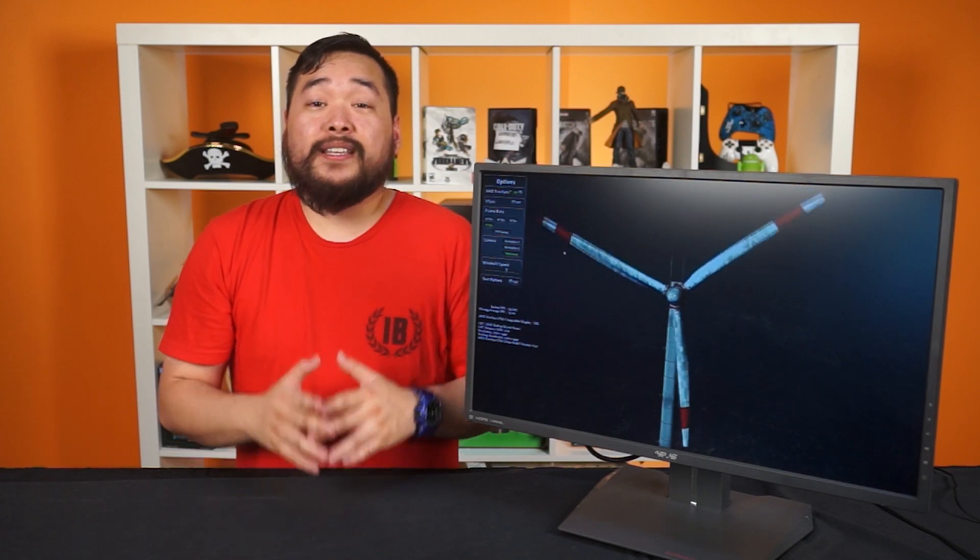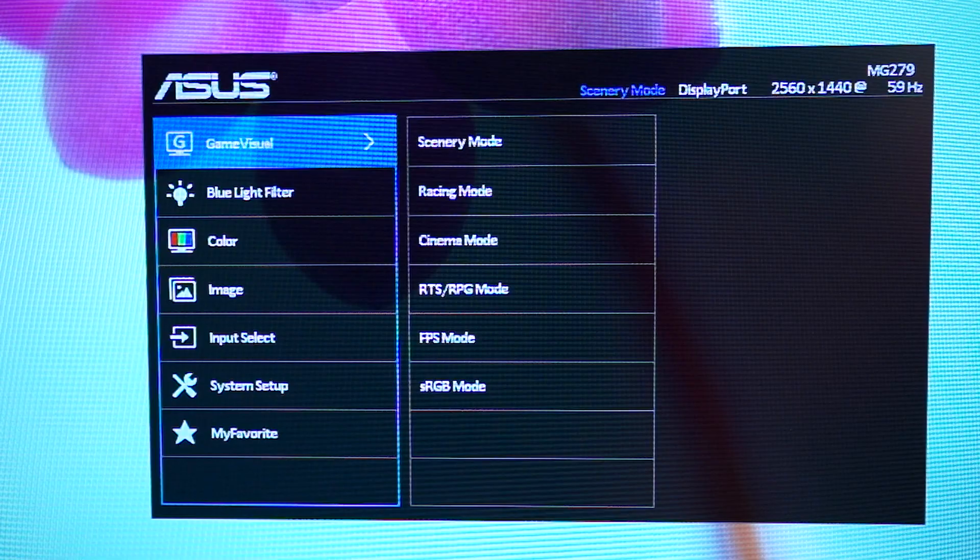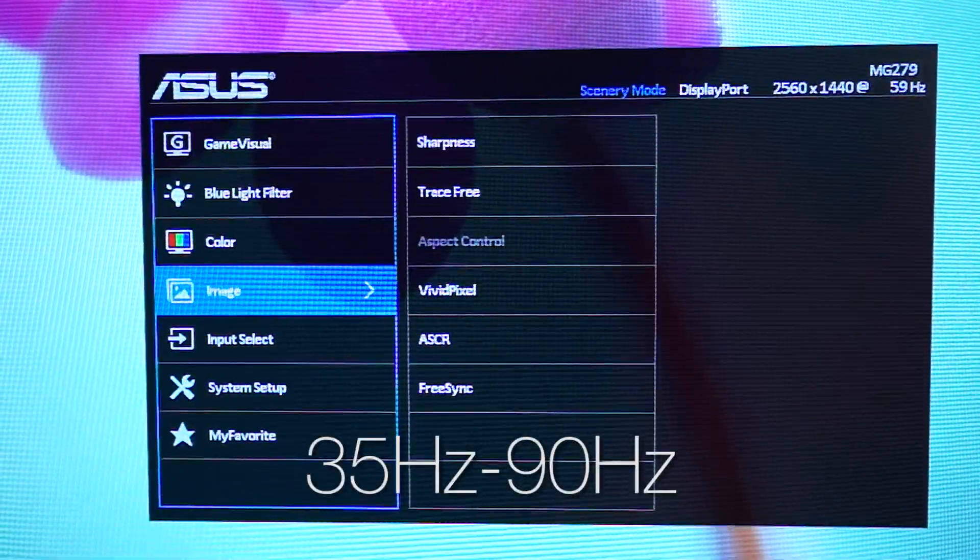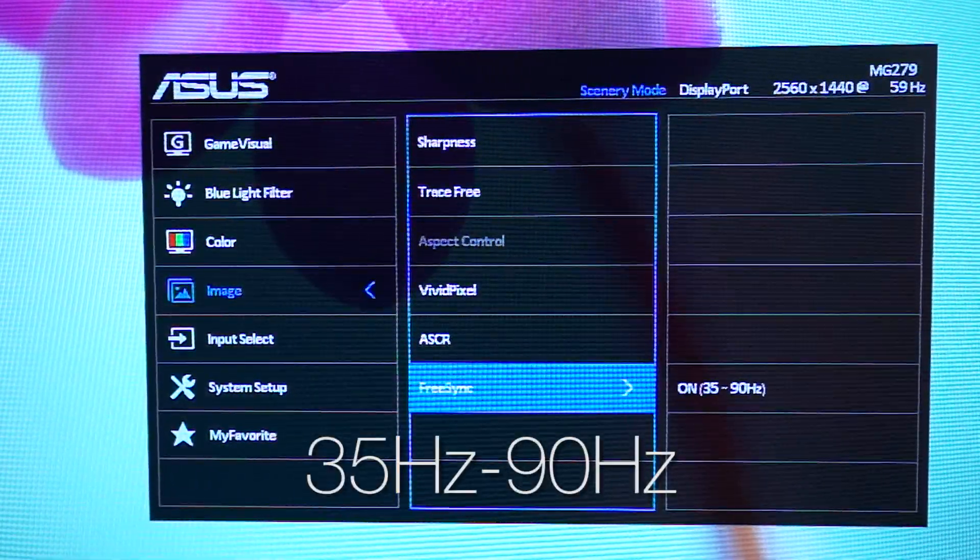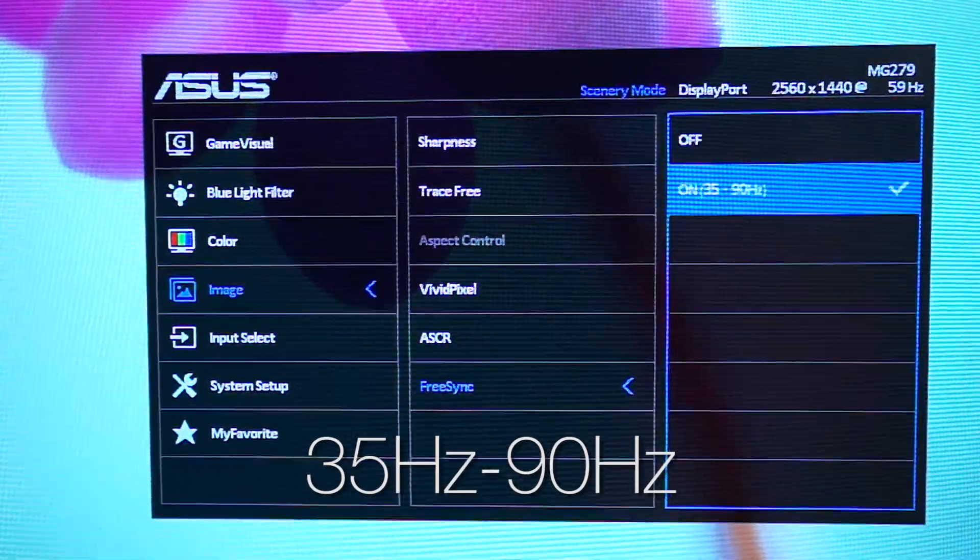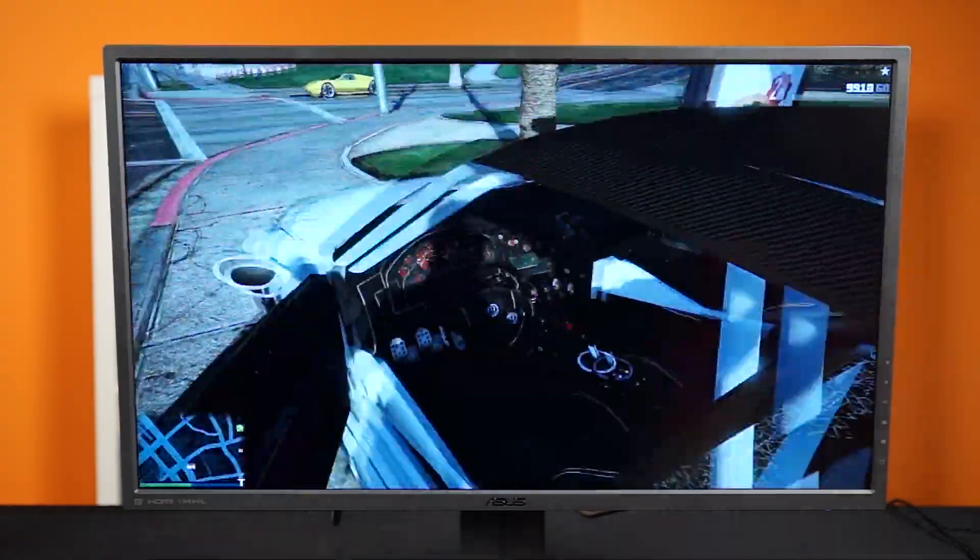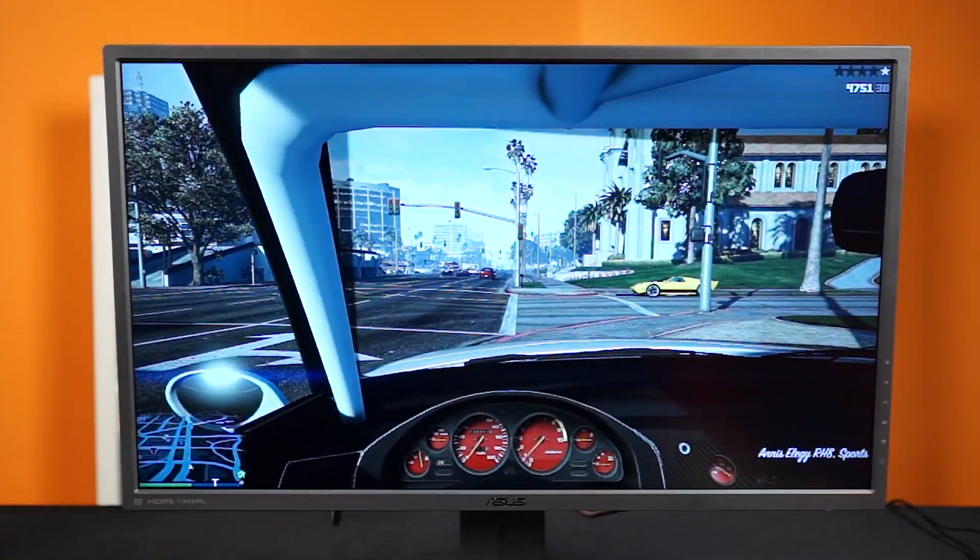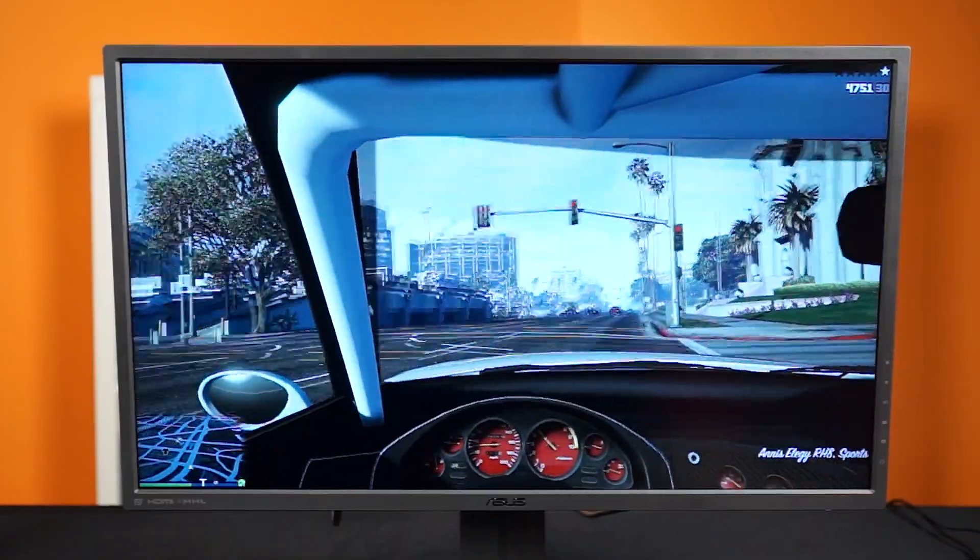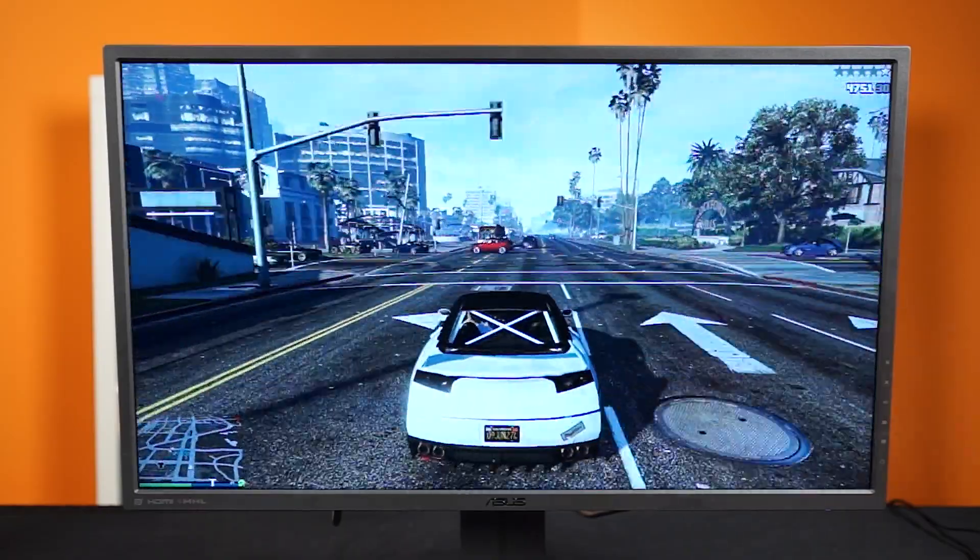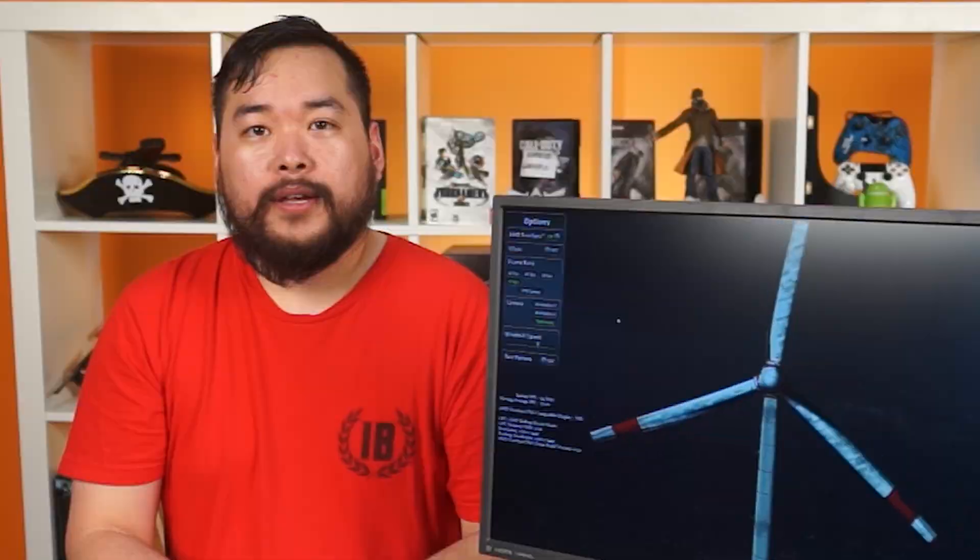So now we get to the final feature, FreeSync. It works, sort of. The activation range is once again 35Hz to 90Hz, and not the full spectrum G-Sync offers. 35 and below makes sense since anything under that is too choppy to be playable anyways, but having nothing in between 90 to 144Hz is just shooting yourself in the foot. Anyone who has the money for an expensive gaming monitor like this will probably have a powerful system that they can't take advantage of anymore.